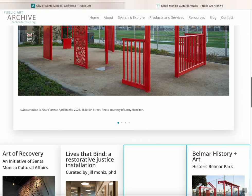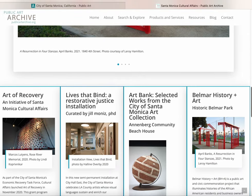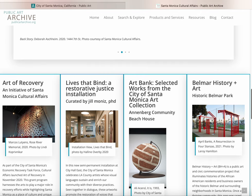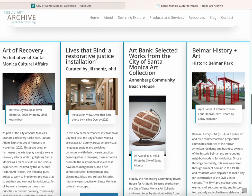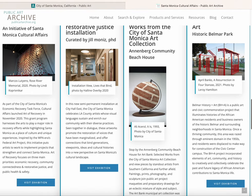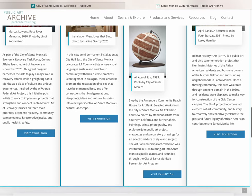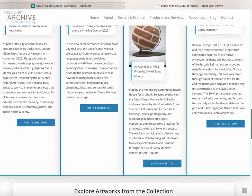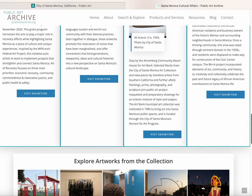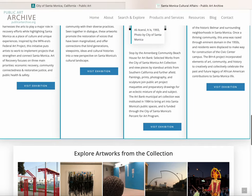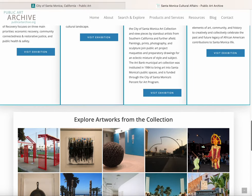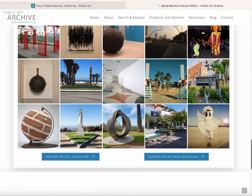And the best part is, the public art archive does all the work for you. Just send us the information that you'd like to be included and any specifics on the design, and we'll build it and maintain it for you, so you can spend more time with the art.